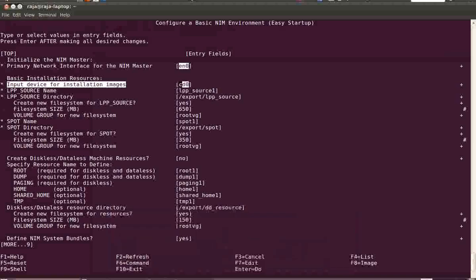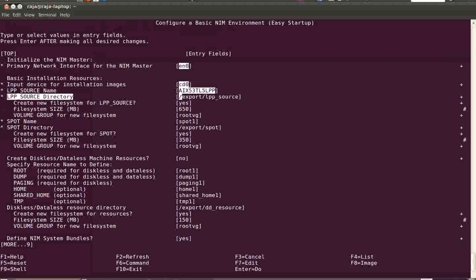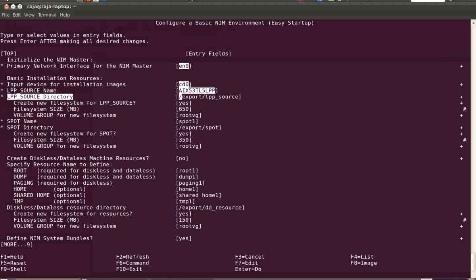We are going to copy from the CD, so I put cd0 as the input device. For the lpp_source name, I have put 'aix5tl5_cd' — I'm just changing the name for easier identification. Next comes the lpp_source directory, where you want to create it. I want to create it under /export/lpp_source.